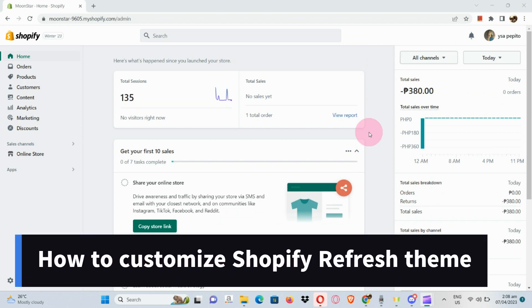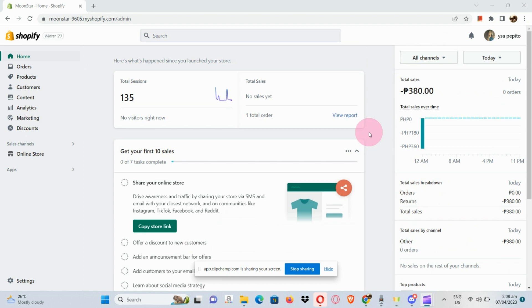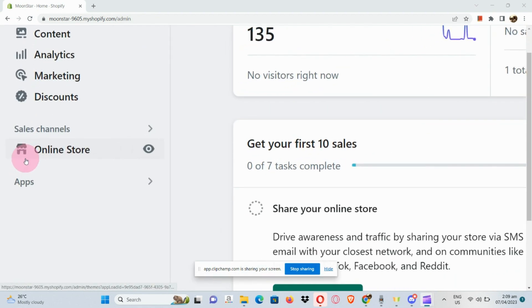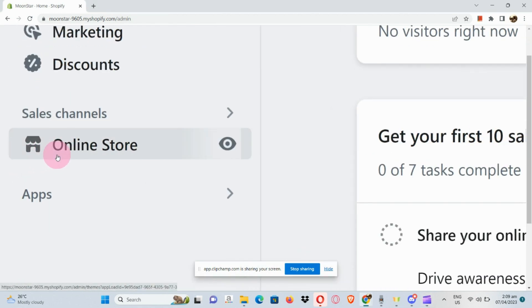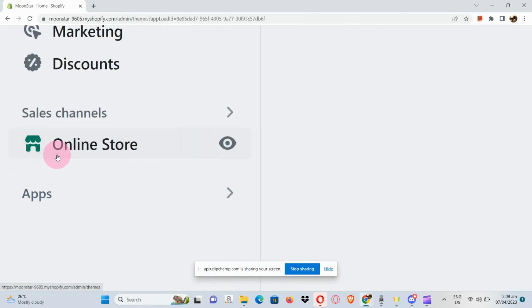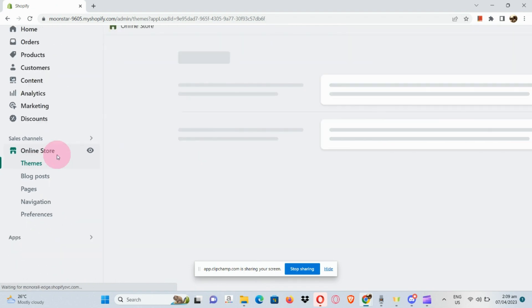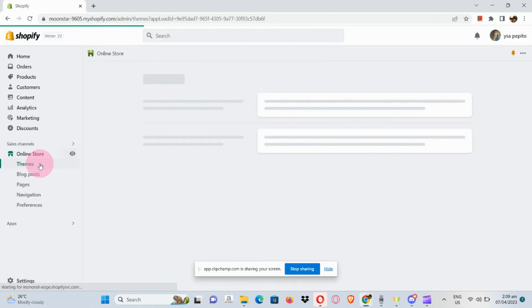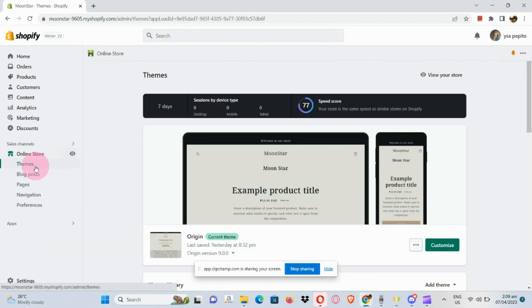How to customize the Shopify Refresh theme. The first thing we're going to do is open our browser and sign into our Shopify admin. Here in the left-hand side we can see sales channels — click on Online Stores and go to your Themes section.